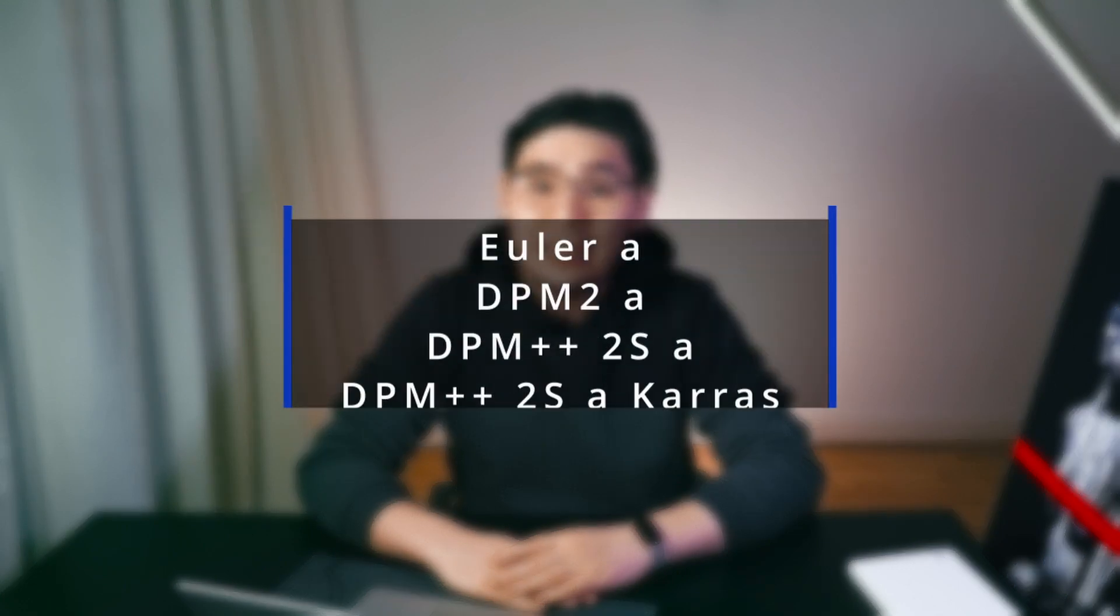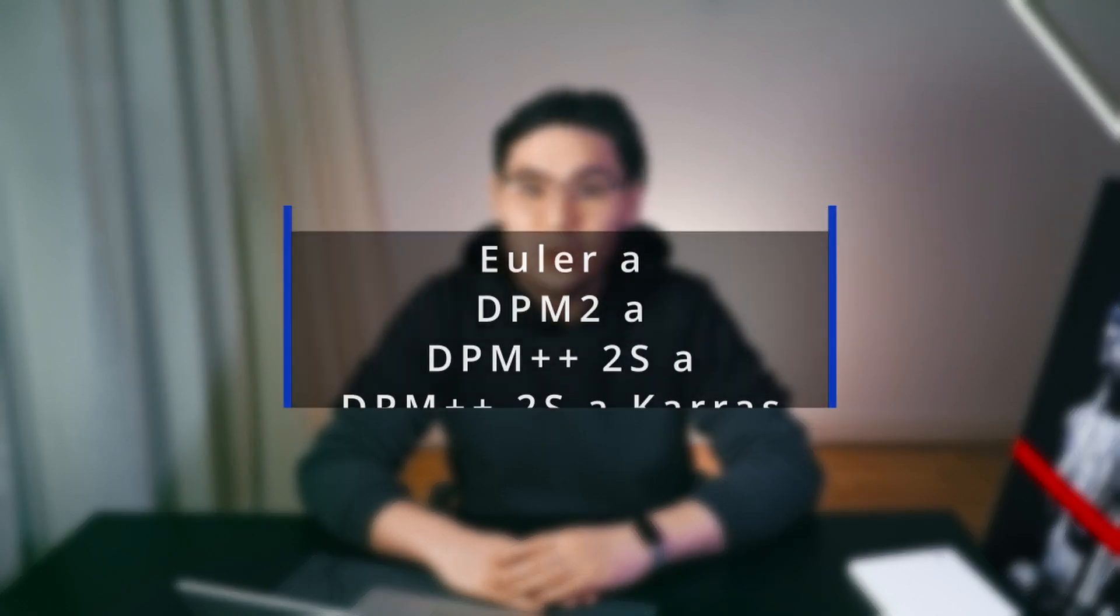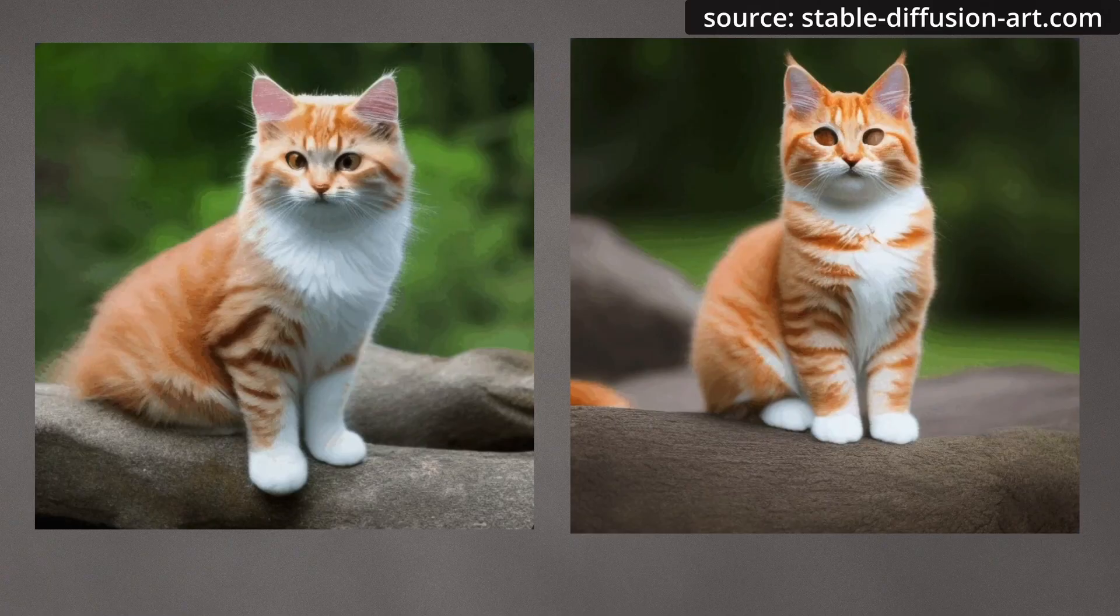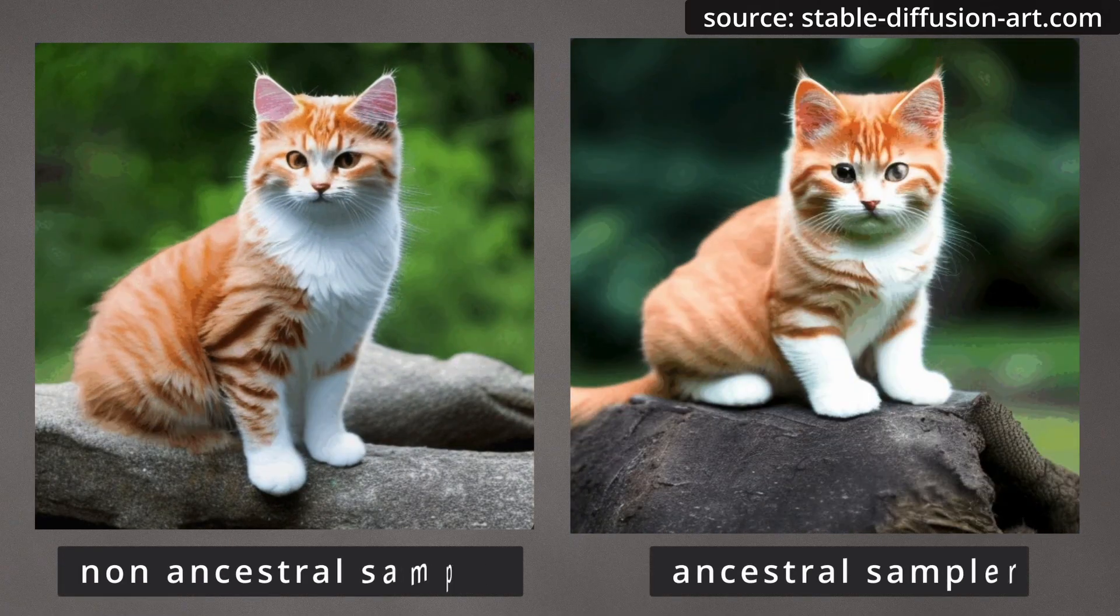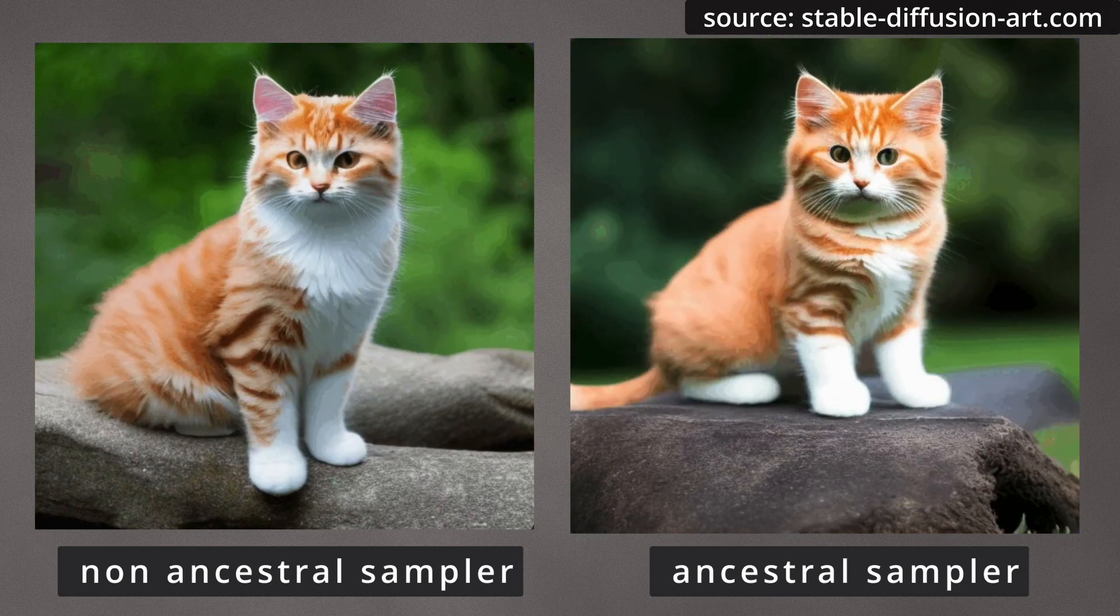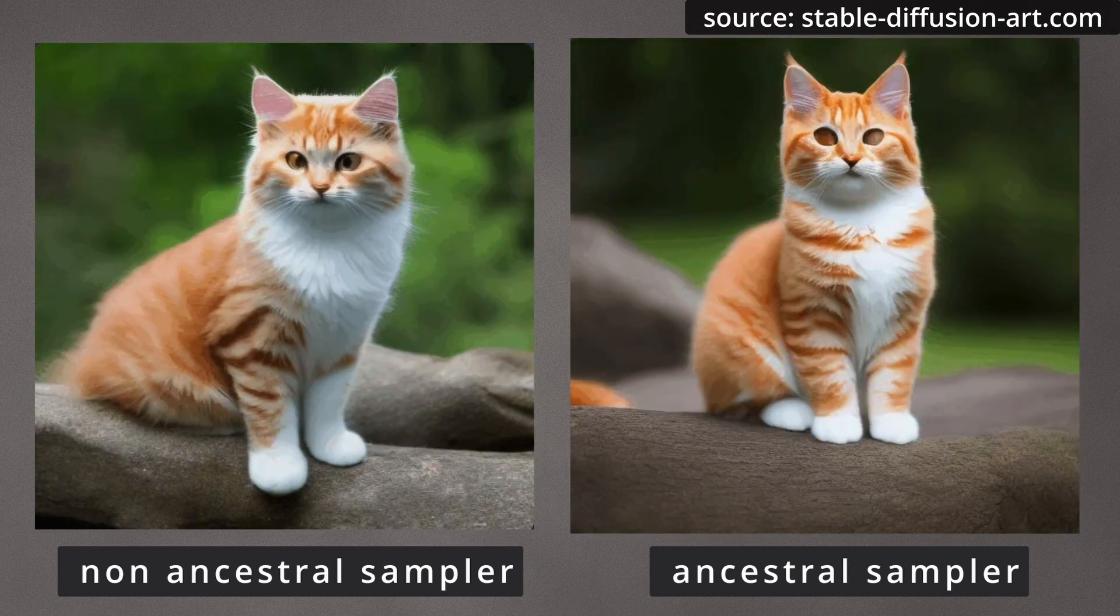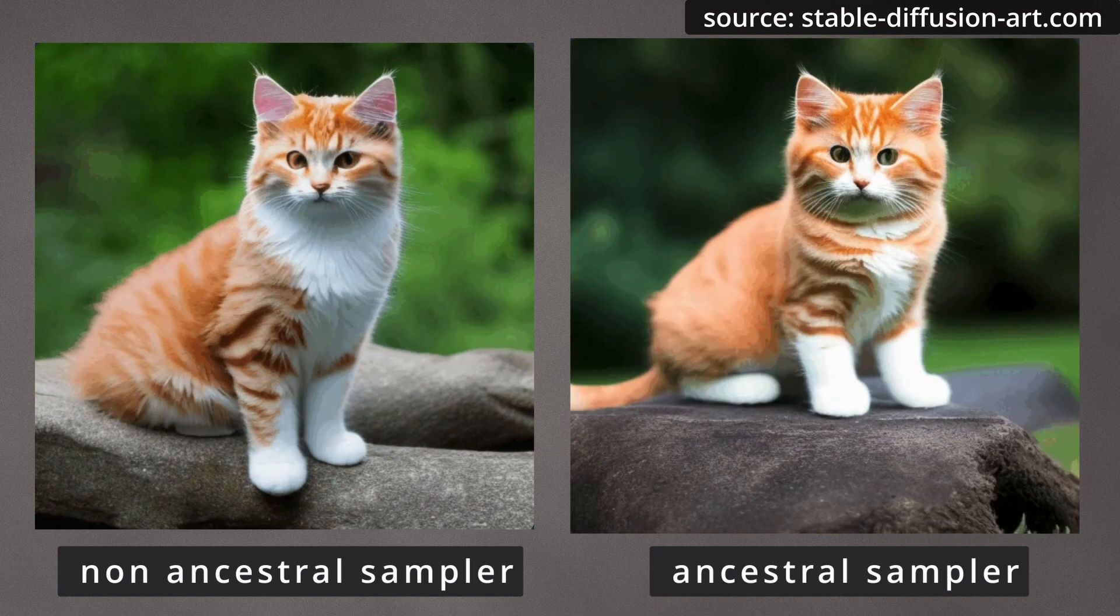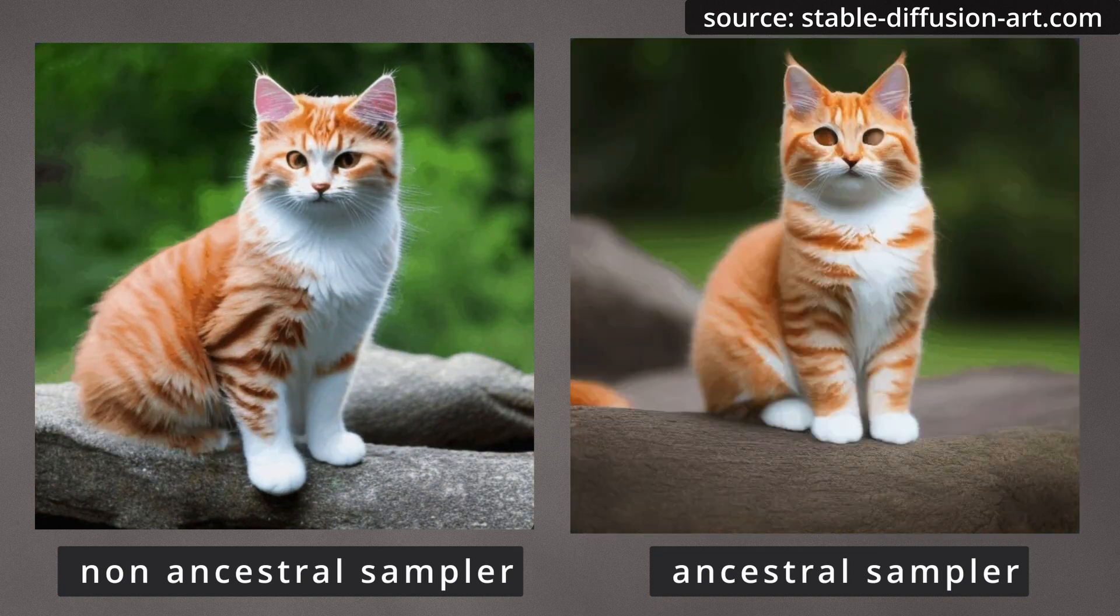If you see a sampler with single letter A, it means ancestral sampler. An ancestral sampler adds noise to the image at each sampling step. They are stochastic samplers, because the sampling outcome has some randomness to it. The main drawback of using an ancestral sampler is that the image would not converge. In other words, there might be too much variation from step to step, and this is very bad for reproduction. If you need to create various variations of an image, for instance, to generate a character or an AI influencer, do not use sampler with the letter A.